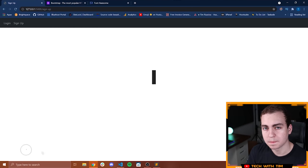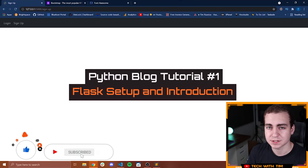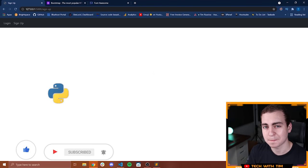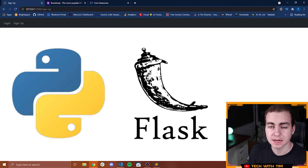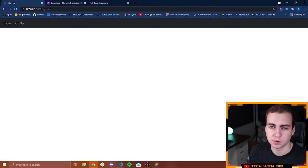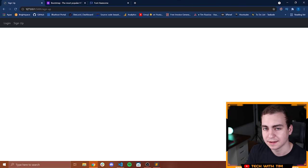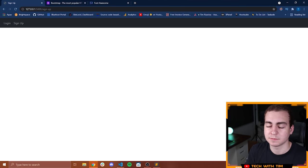Hello everybody and welcome to a brand new tutorial series on creating a blog-like application using Python and Flask. This is going to be a long series, probably somewhere between five to ten videos and likely around four to five hours of actual recorded content, because there's a lot you need to do when it comes to actually building some type of blog.